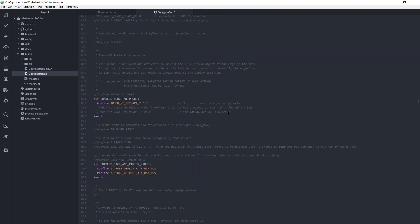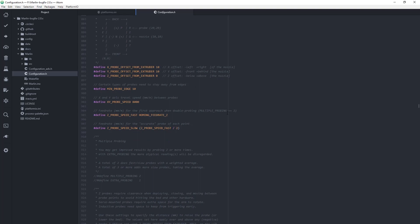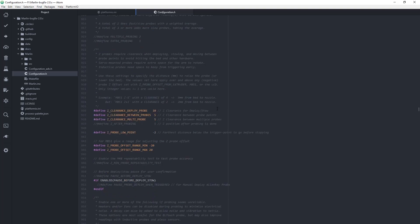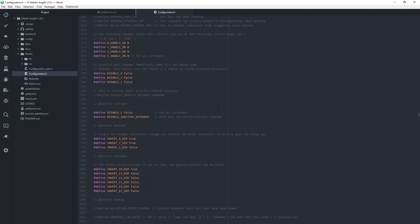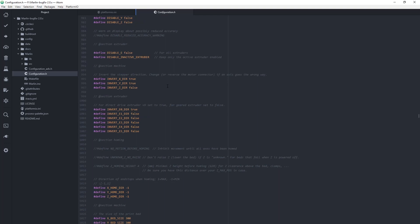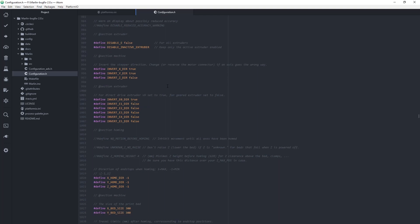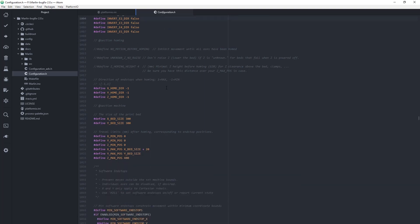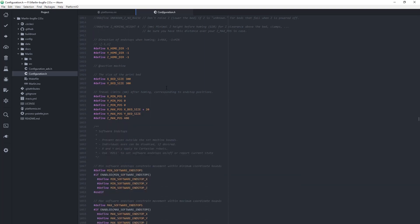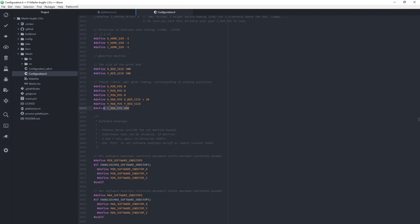Most of the settings in the configuration files are okay as they are, especially if you are not using BLTouch or another probe. Then comes the section where you set the size of the printer, so 300 by 300 by 400 on the Z for the CR10.